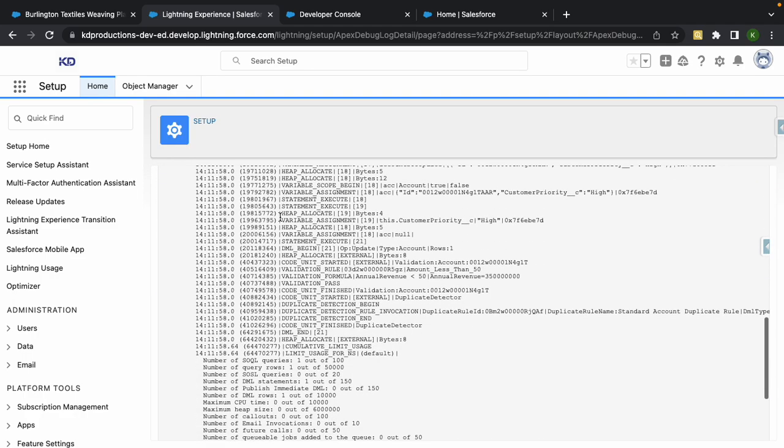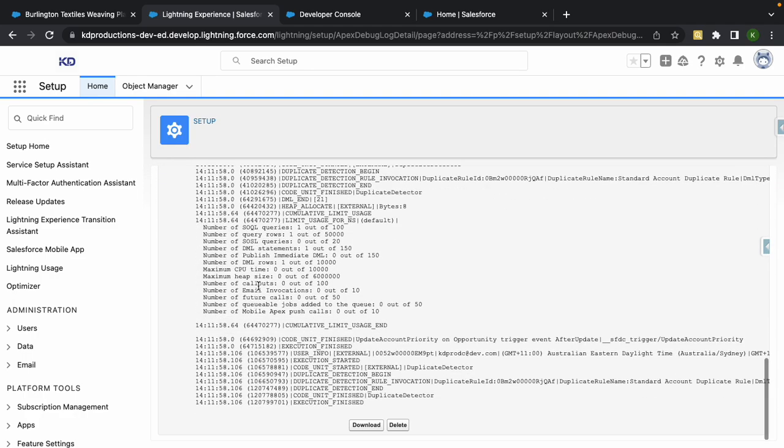From here you can see everything that's happened since I've basically activated this debug log. If we scroll down to the bottom you can see there was one SOQL query that went and one DML, which is pretty accurate.